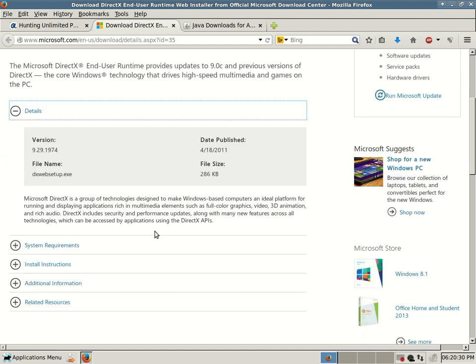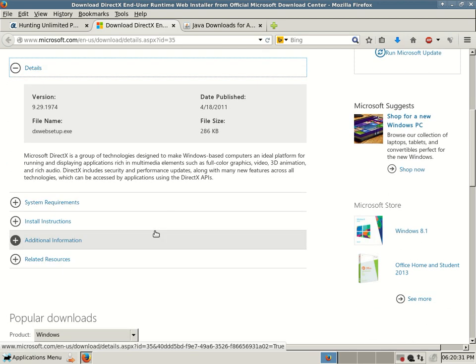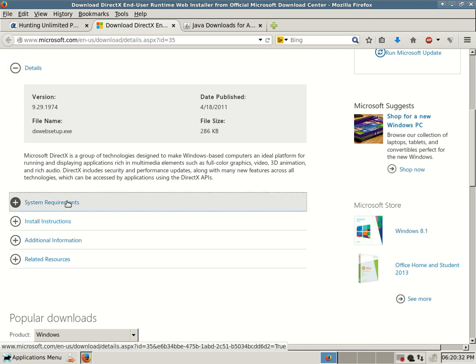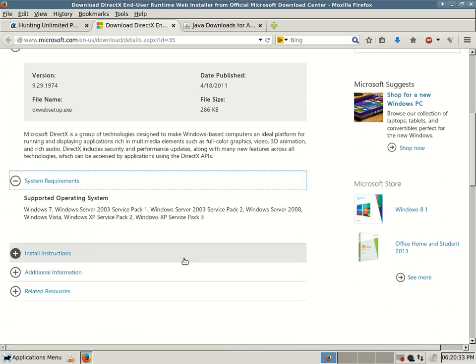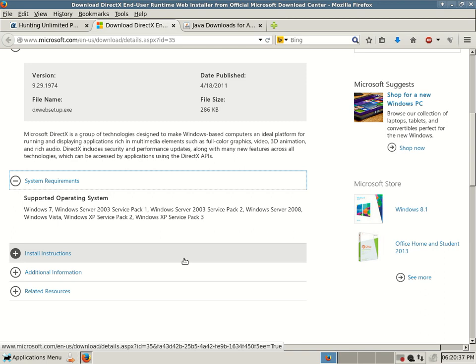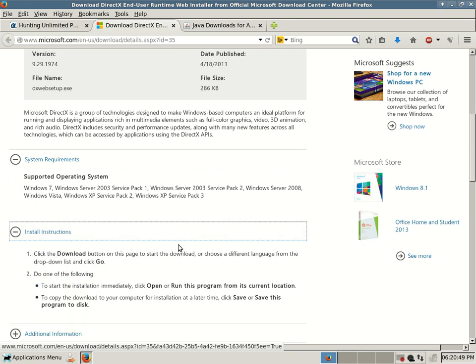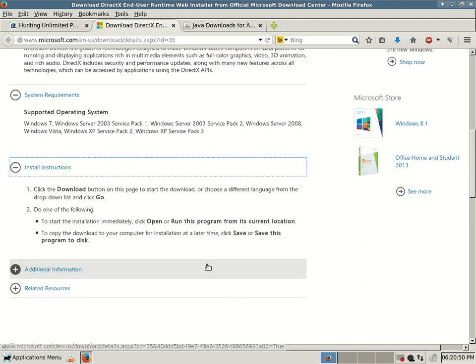System requirements, supported operating system, Windows 7, Windows Server 2003 Service Pack 1, Windows Server 2003 Service Pack 2, Windows Server 2008, Windows Vista, Windows XP Service Pack 2 and Windows XP Service Pack 3. Install instructions pretty quick.